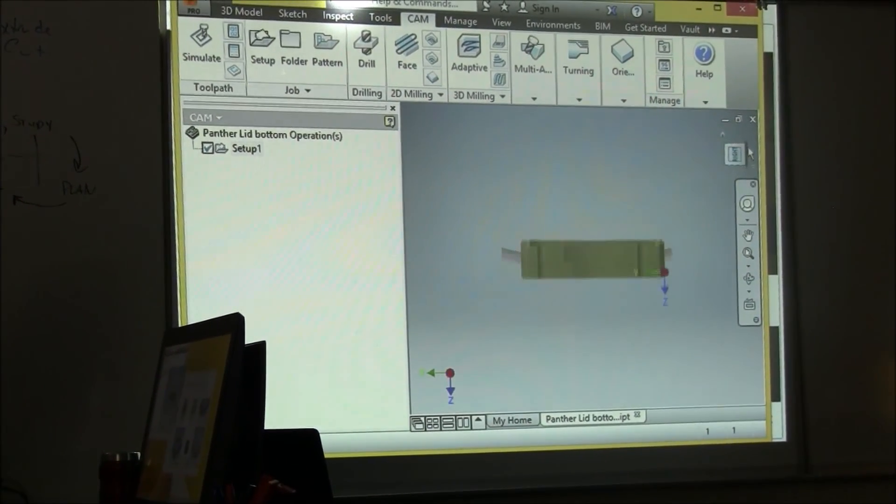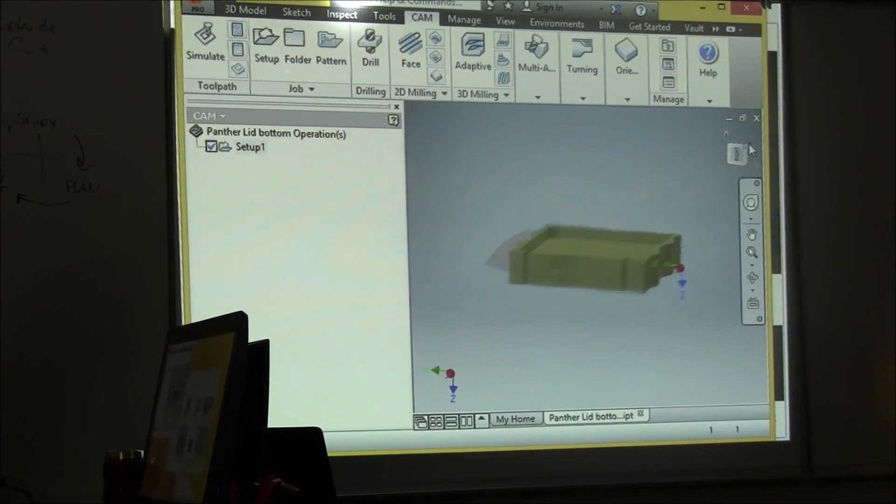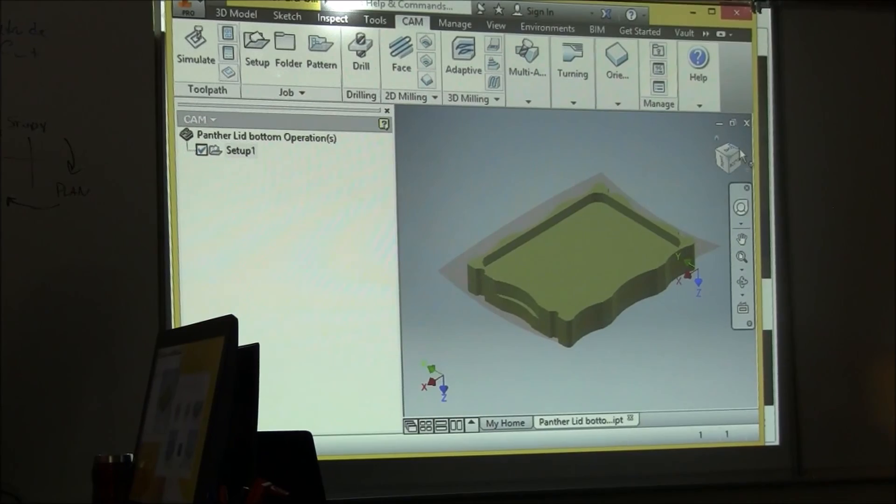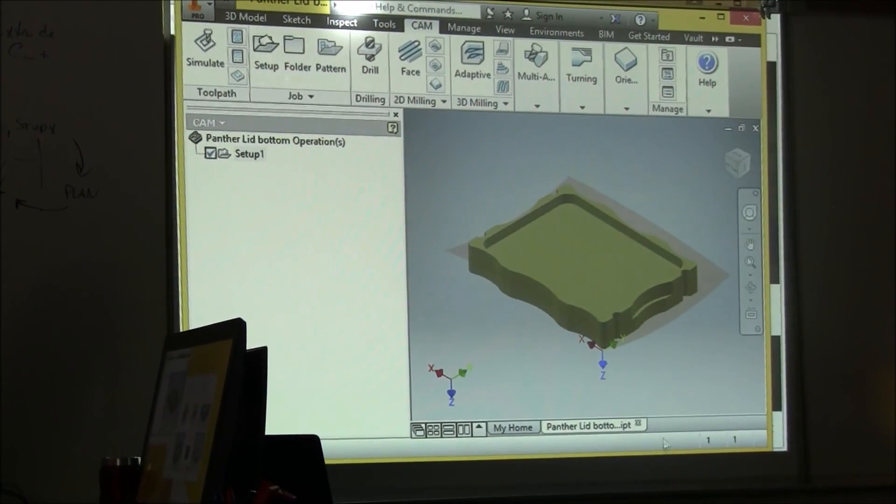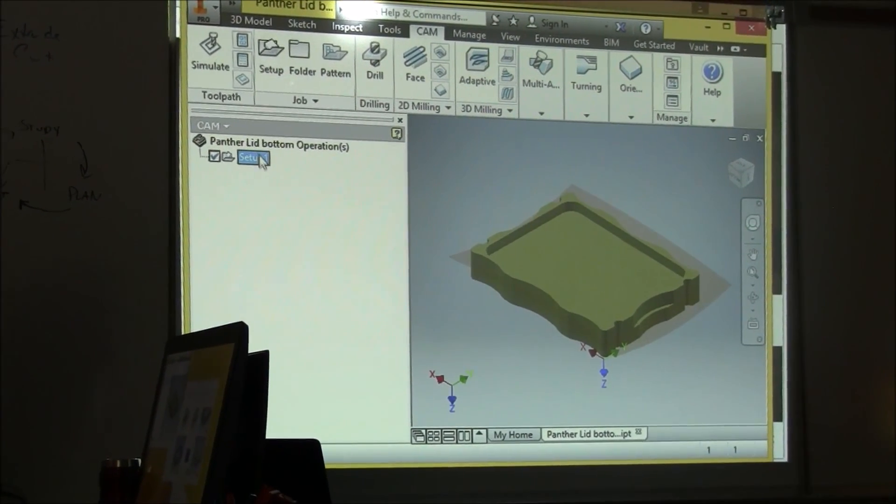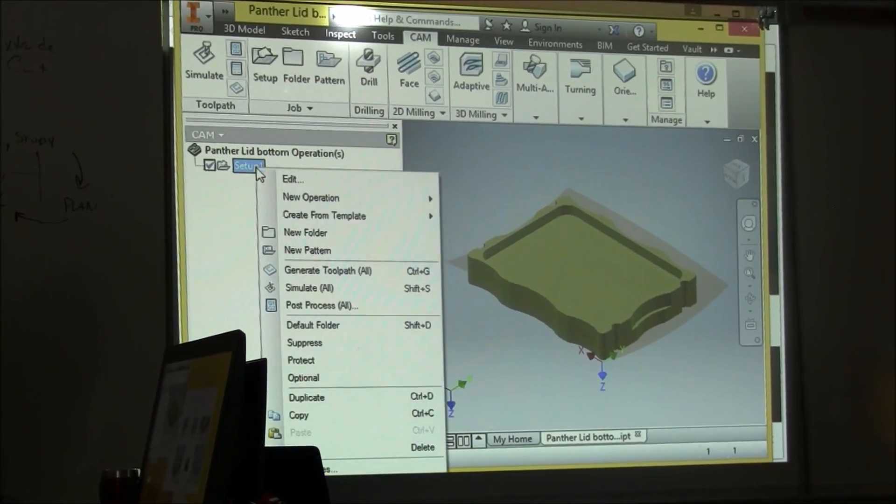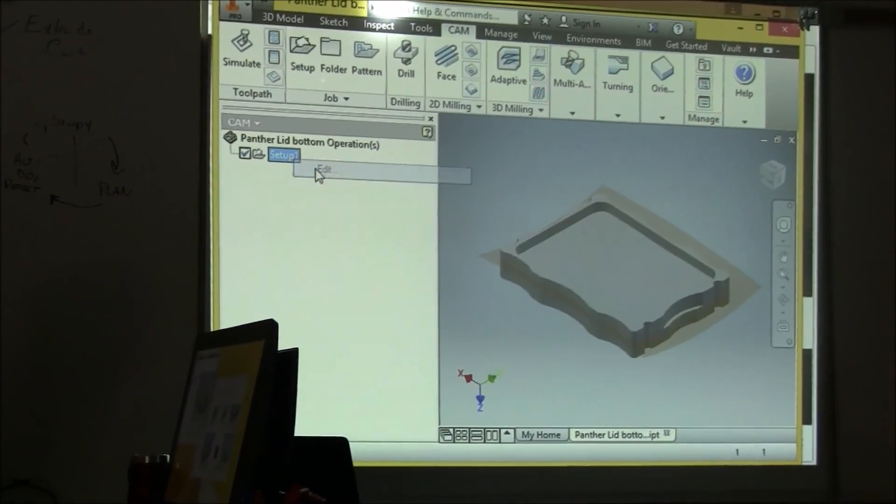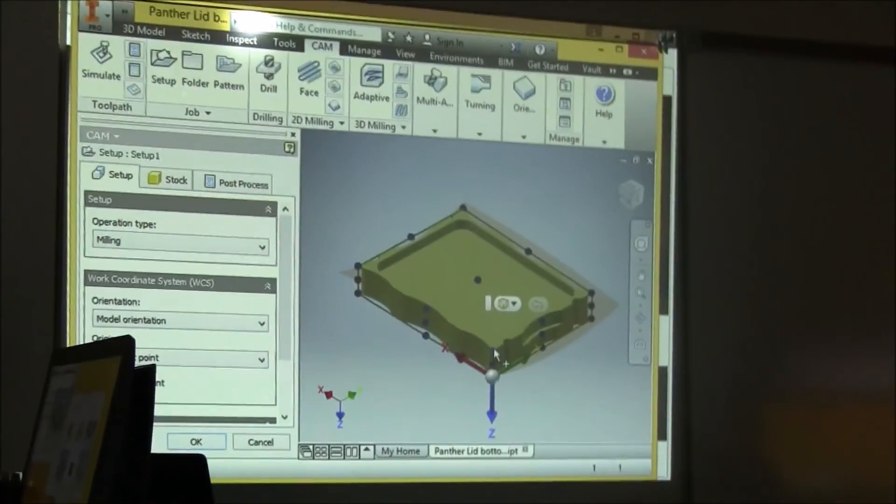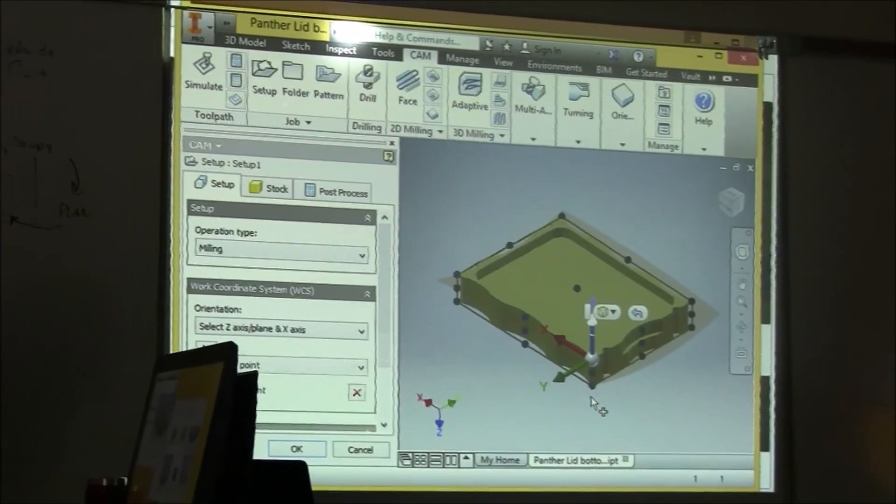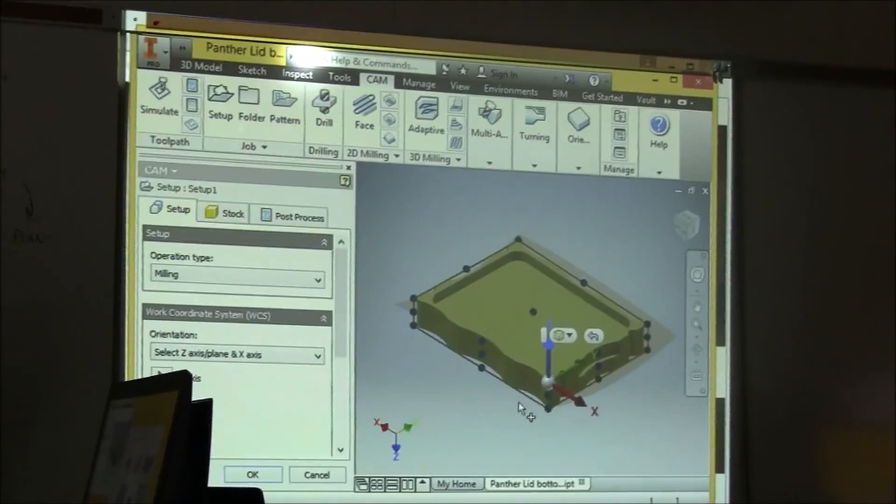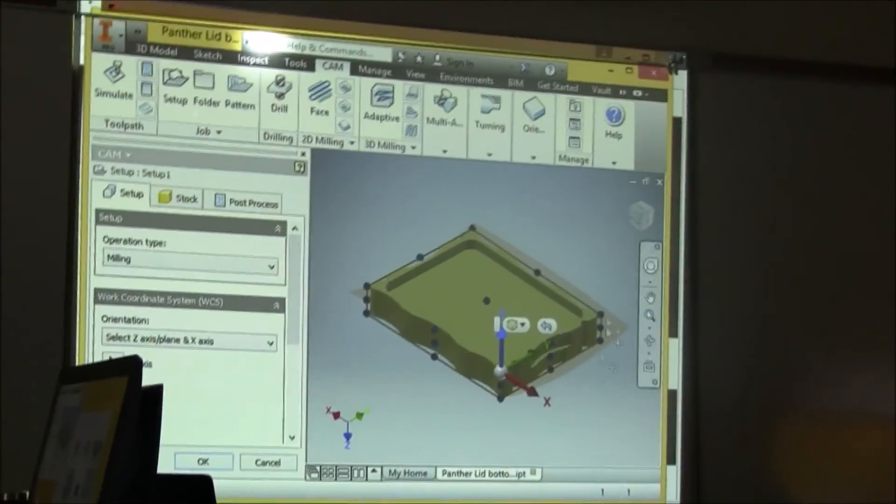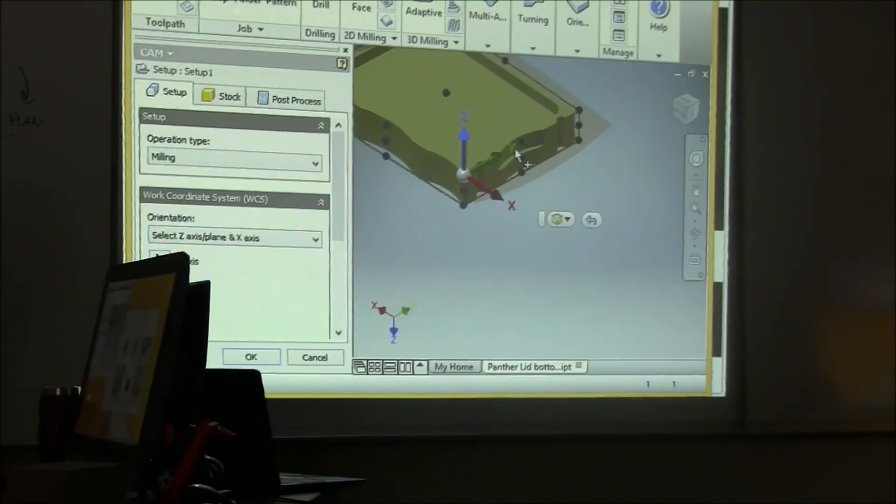There's your old setup, so I'm going to edit that old setup and I want it up here now with the Z pointing up. But it looks like I have to change the orientation around.